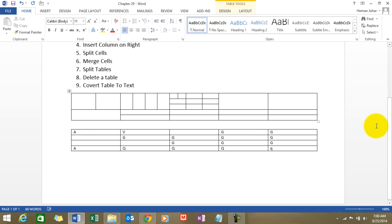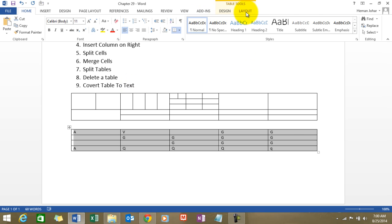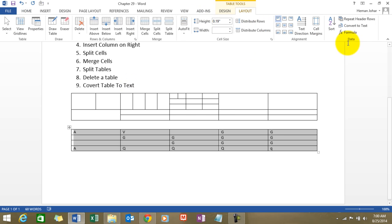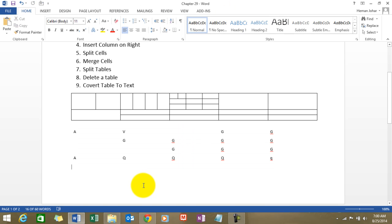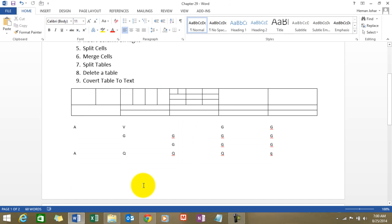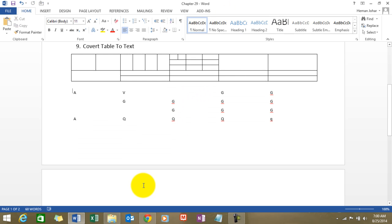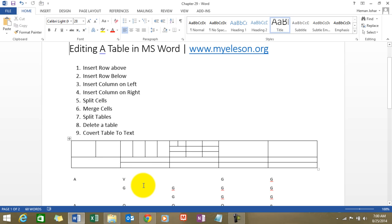I simply select the complete table, go to the layout tab, and click on convert to text. See. Isn't it awesome? Yes it is.